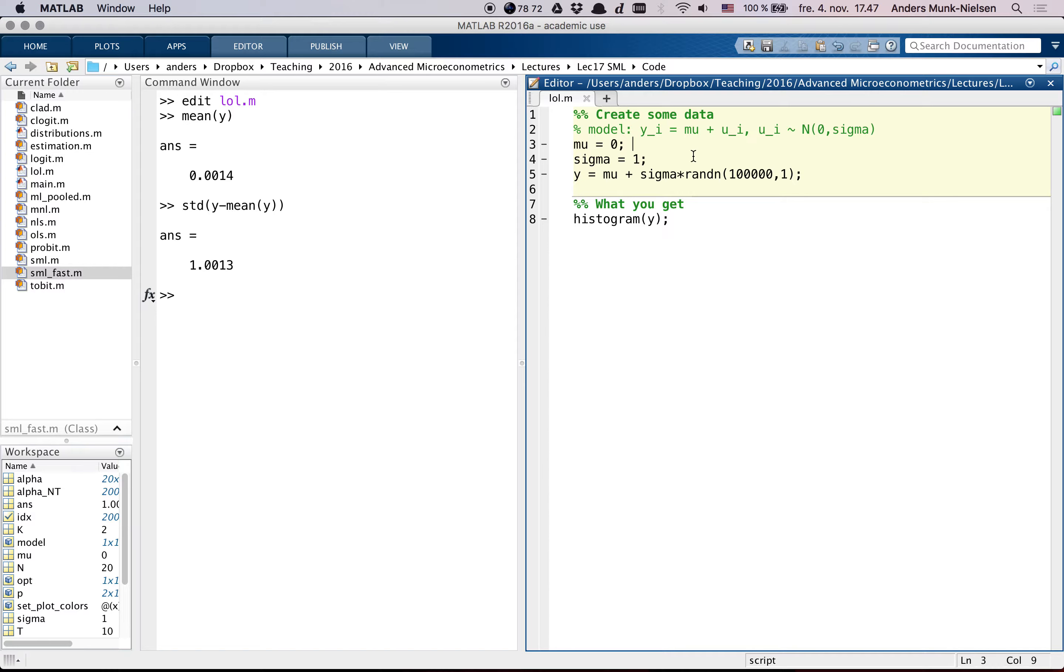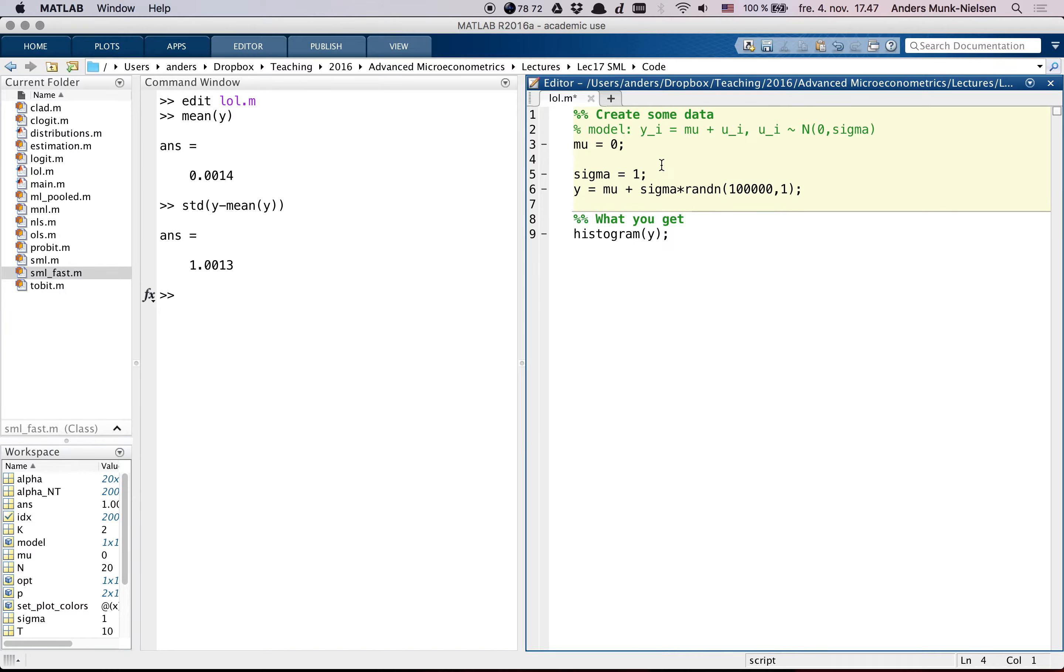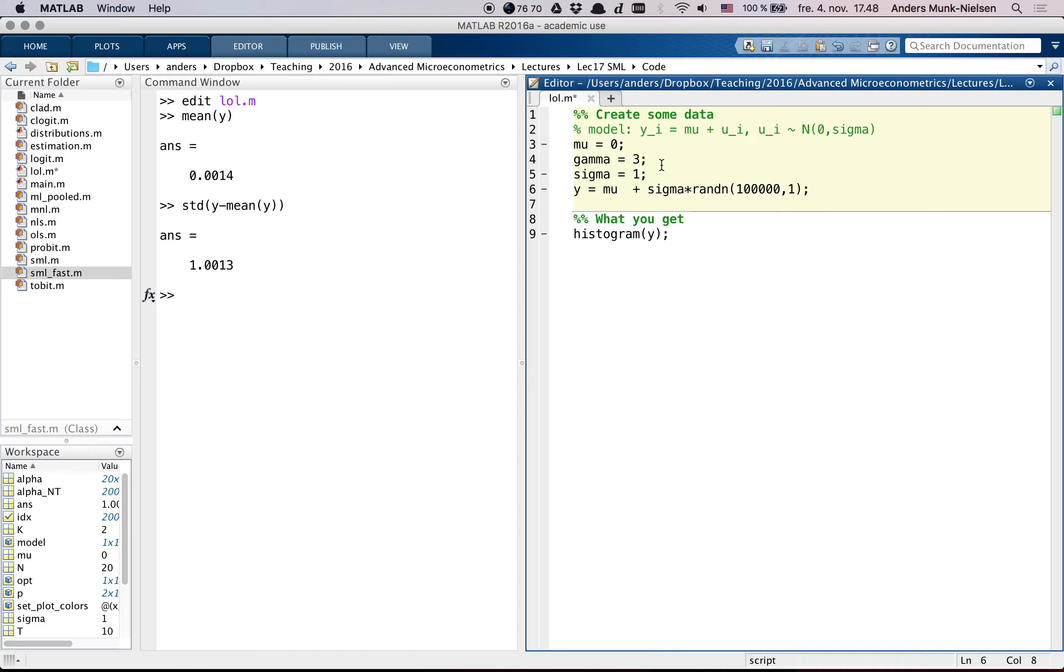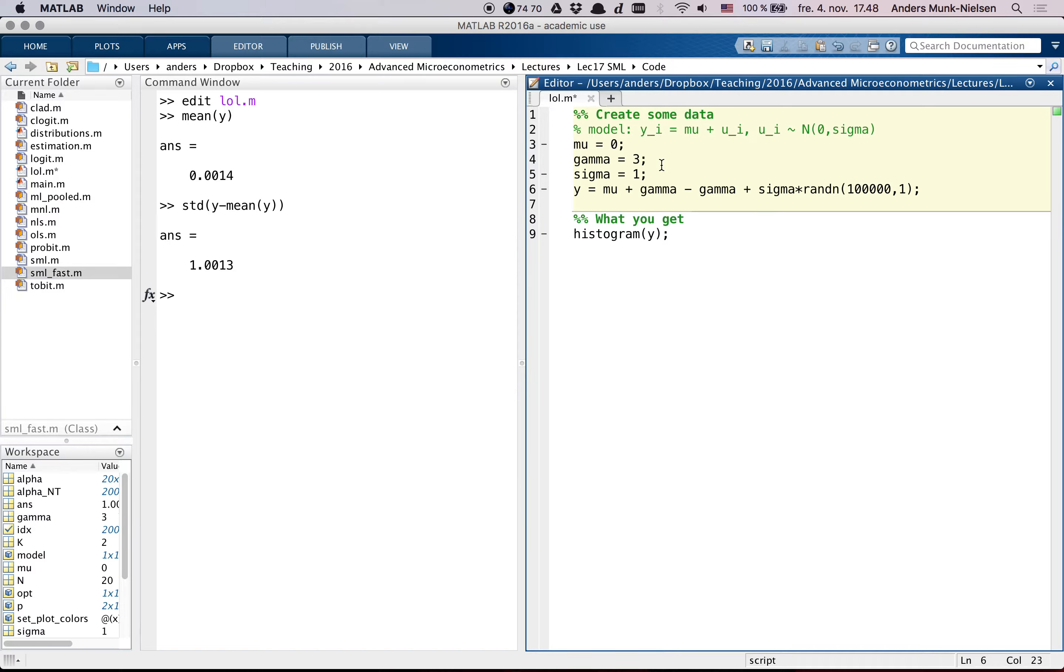So let's create a different model here. A model in which I introduce a new parameter, gamma, which I set equal to 3. And then I say, y is equal to mu plus gamma minus gamma. And the question is, can you back out what gamma is?